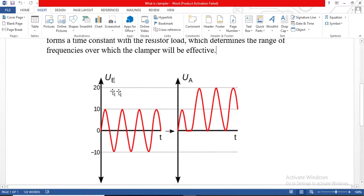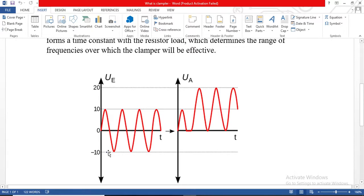Here we have one waveform — this is your input sine waveform. As you can see on the right side of the graph, this is the shifted level of the input signal. The output signal peak value is 20, but the input level is minus 10 to plus 10. You can see the output level is shifted by an amplitude of 10.